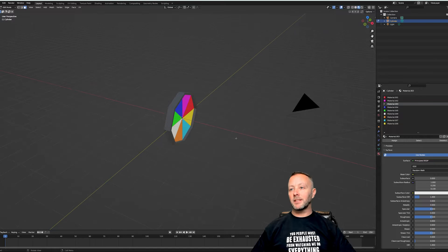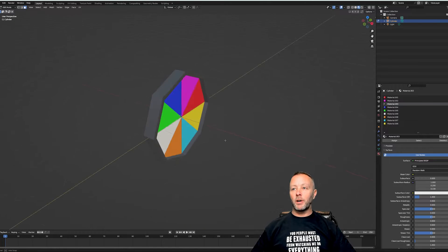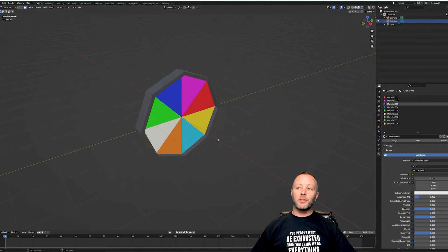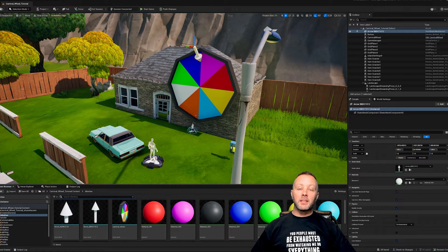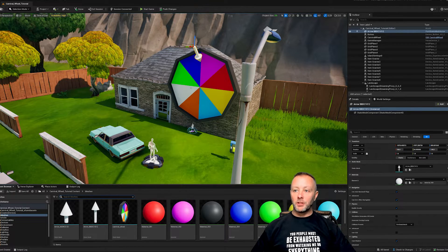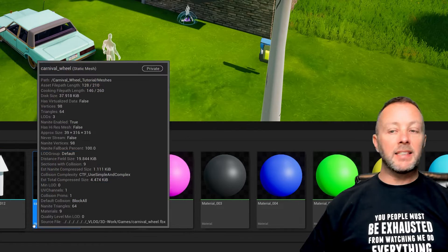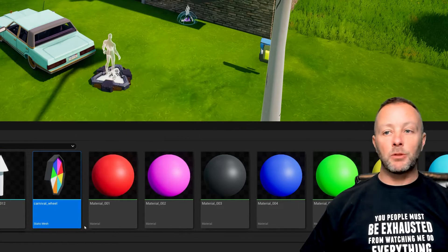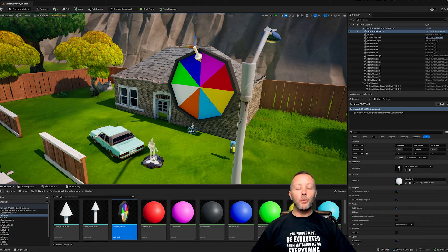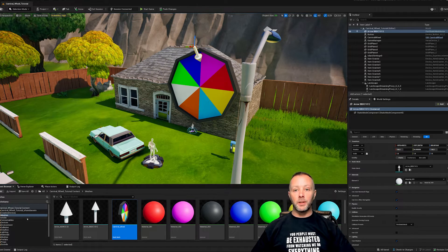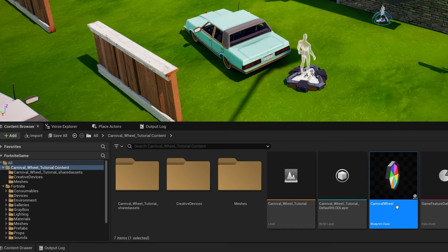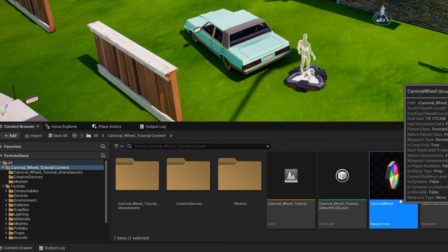Okay, so back inside of UEFN, when I bring in my mesh, it brings it in as a static mesh. We can't do anything with a static mesh. We actually have to turn it into a blueprint. So inside of here I've got my carnival wheel blueprint, very very simple to do this.